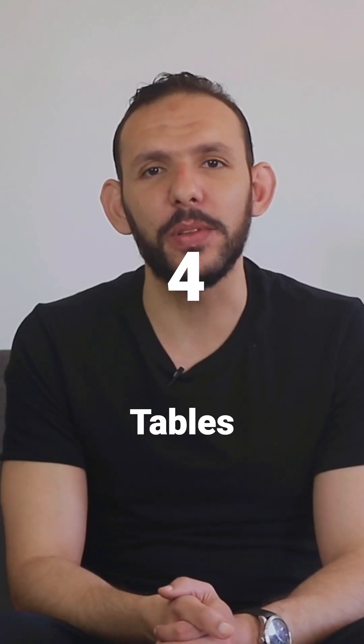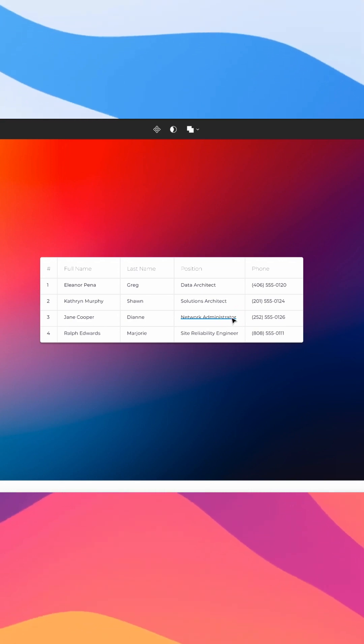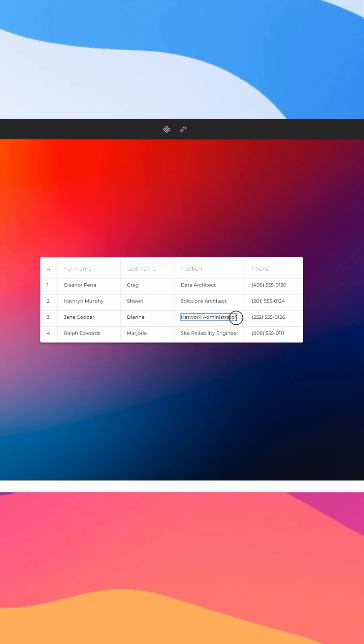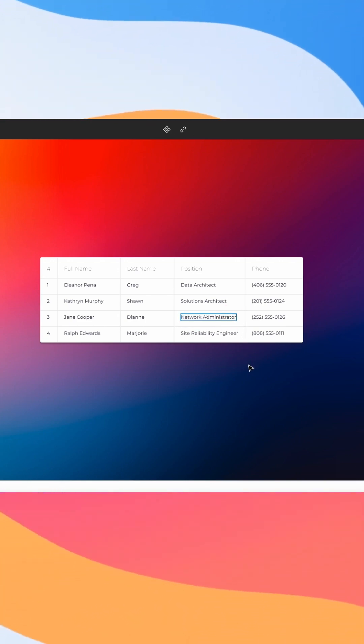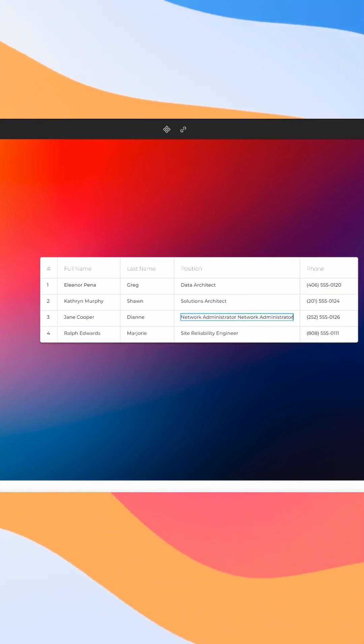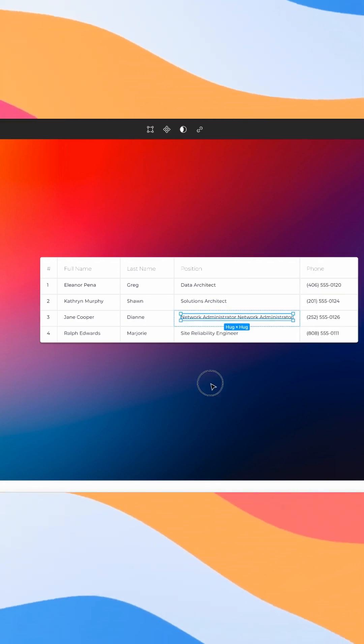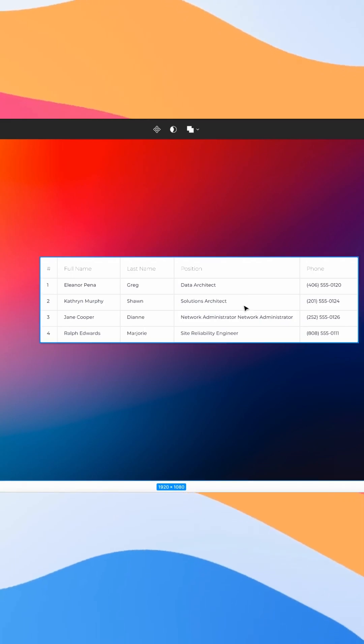4. Tables: With Autolayout, you can create dynamic tables that adjust in size based on the content.